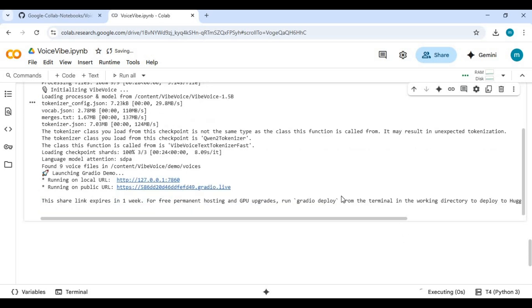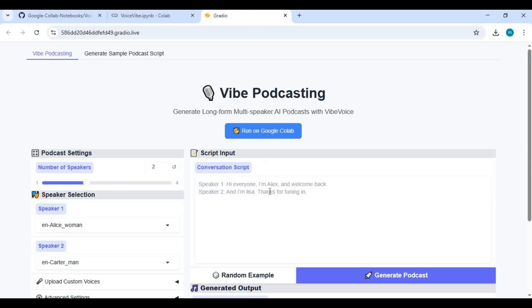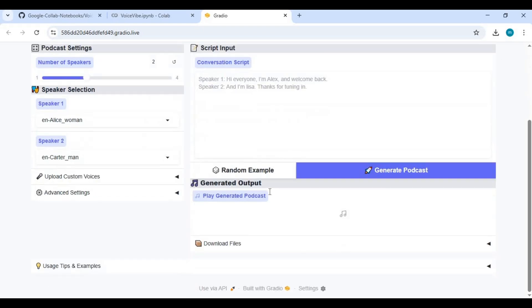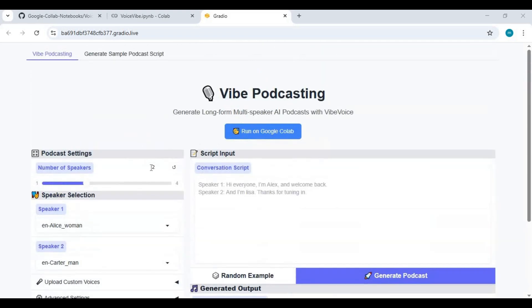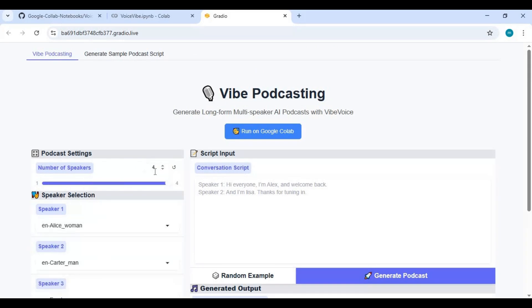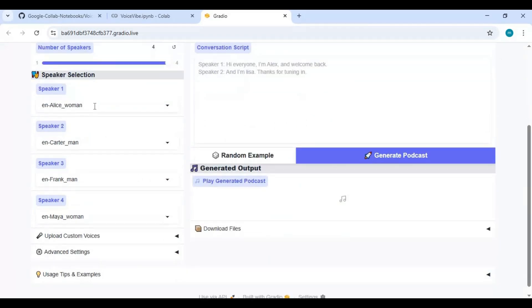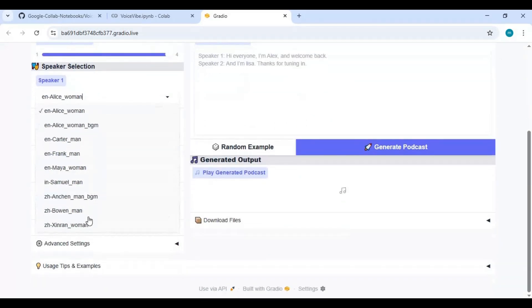When you see the local and Gradio URL, click on the Gradio URL to launch VoiceVibe. To use this, you can choose up to four different speakers. There are ready-to-use voices you can choose from for each speaker — just choose the voices you want.